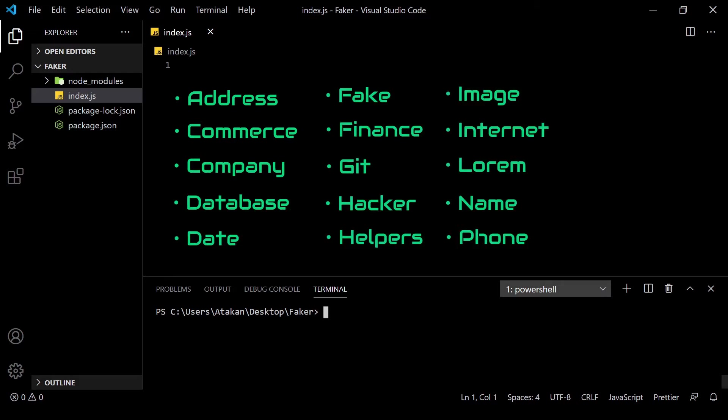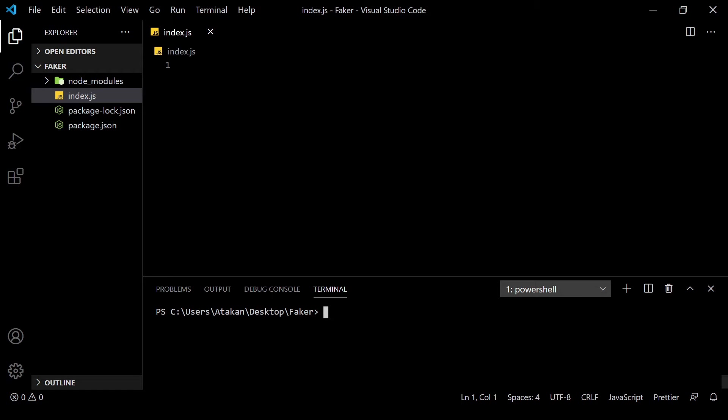As you can see, the list of things that we can generate is absolutely massive, which is pretty amazing. So, let's look at how we can use it.